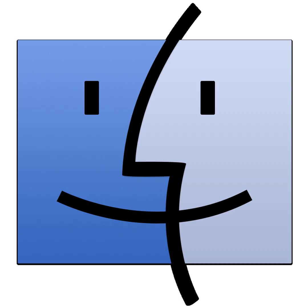And one more exciting feature? USB device pass-through. This allows your virtual macOS instance to access physical USB devices on your host system. Perfect for developers who need to test on real hardware.